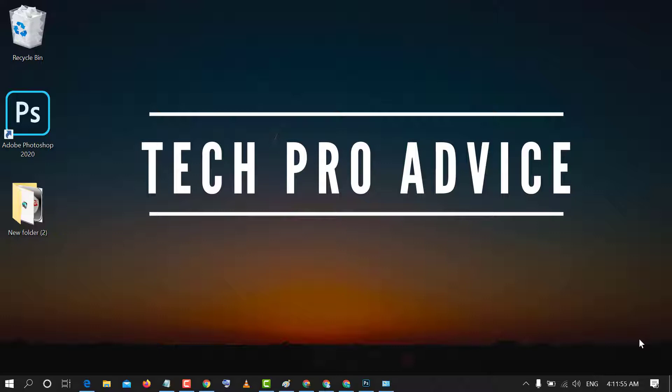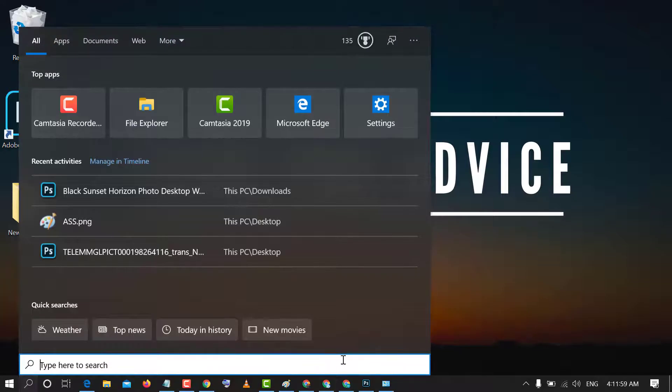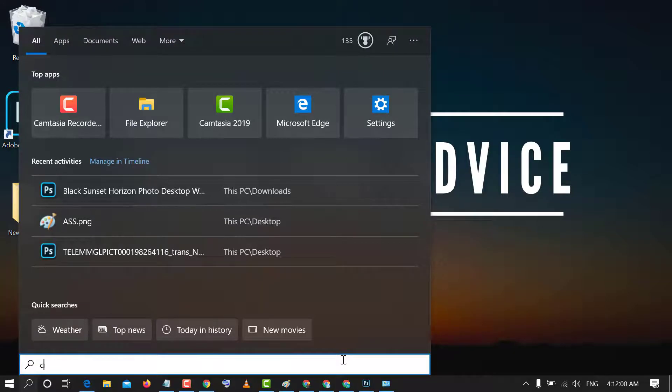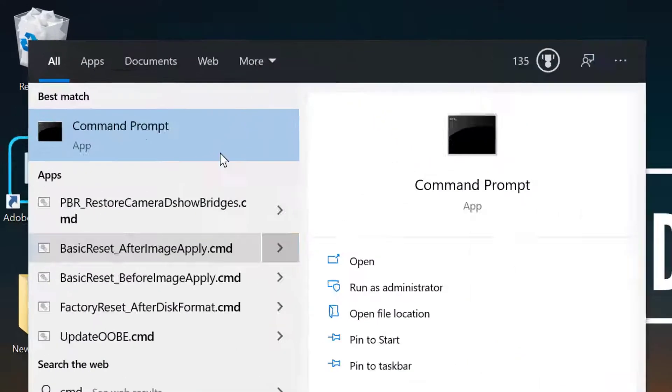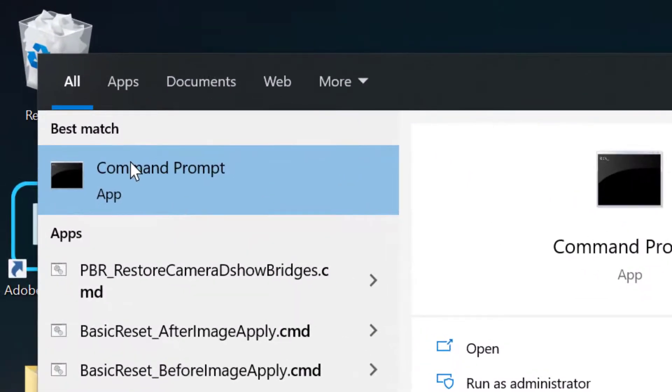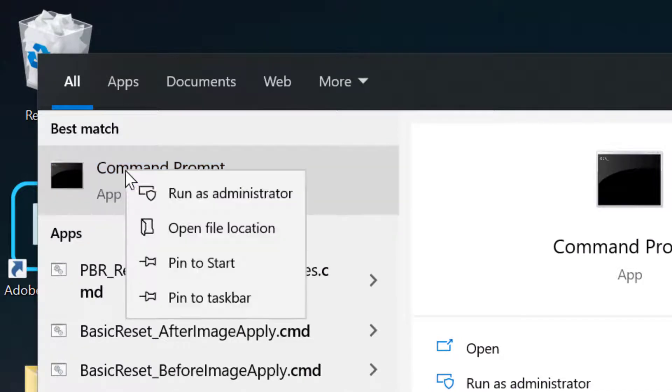So friends, to fix this error, firstly click on Start and type CMD. Now right click on Command Prompt and click on Run as administrator.